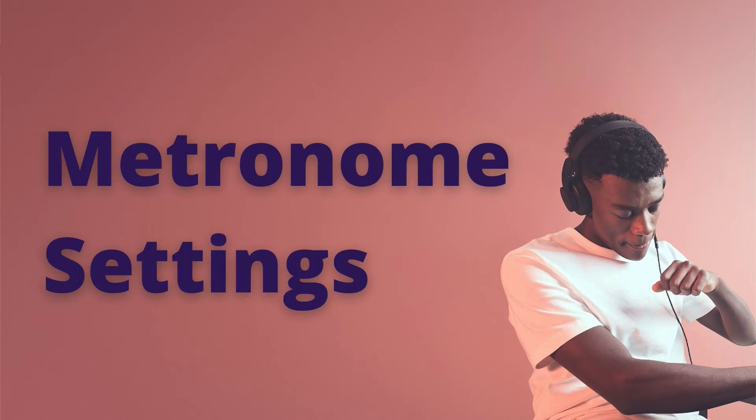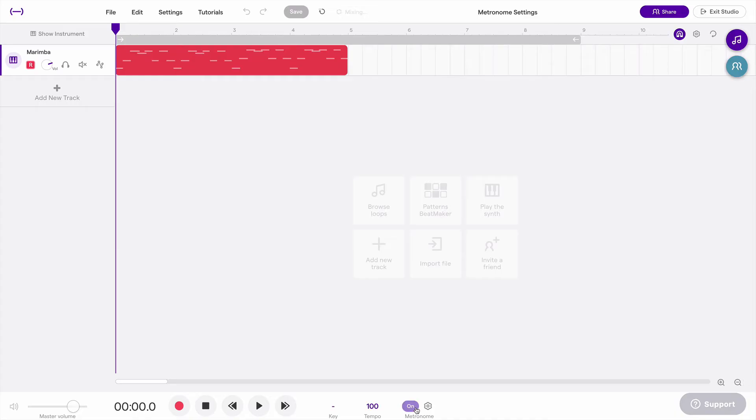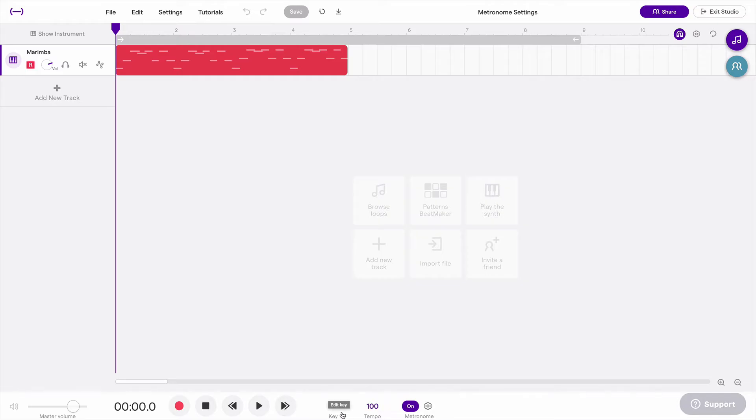In this video, we'll look at the metronome settings and how to adjust them. The first thing you'll notice at the bottom of your screen is you have these metronome settings here, next to the tempo and the key.